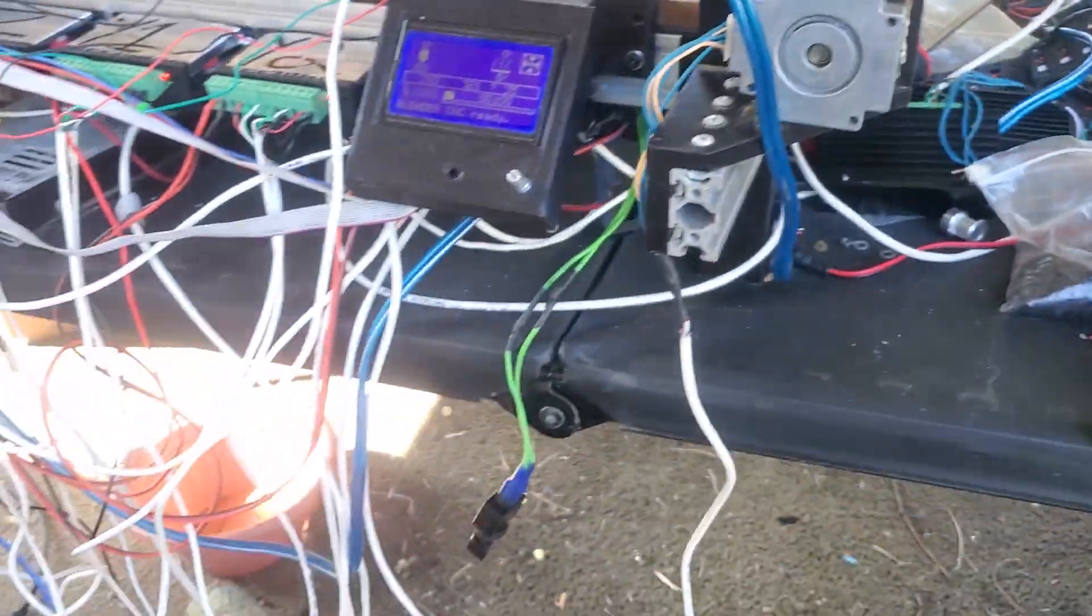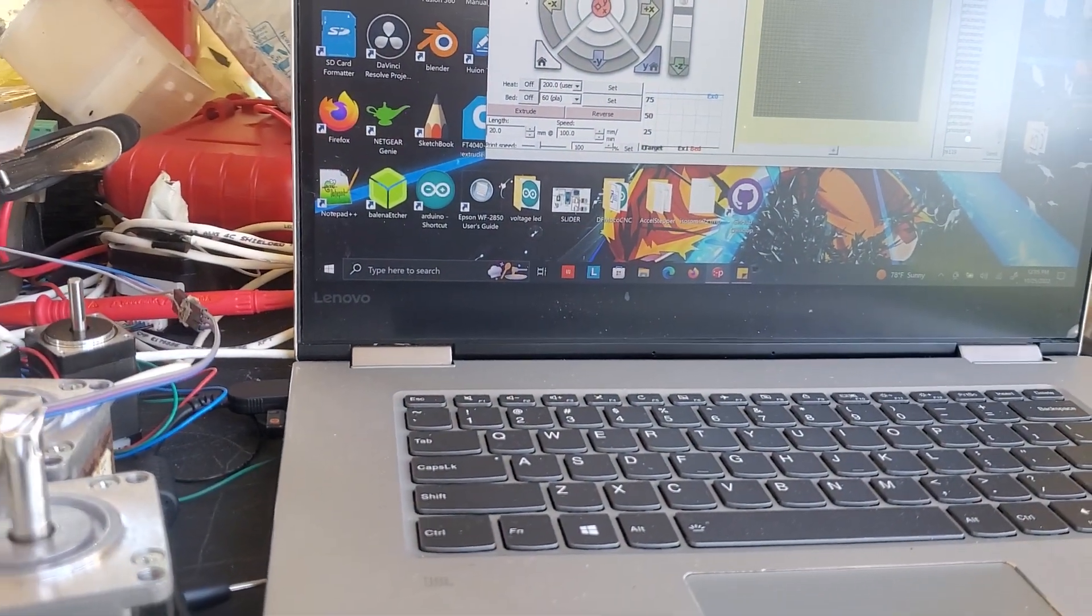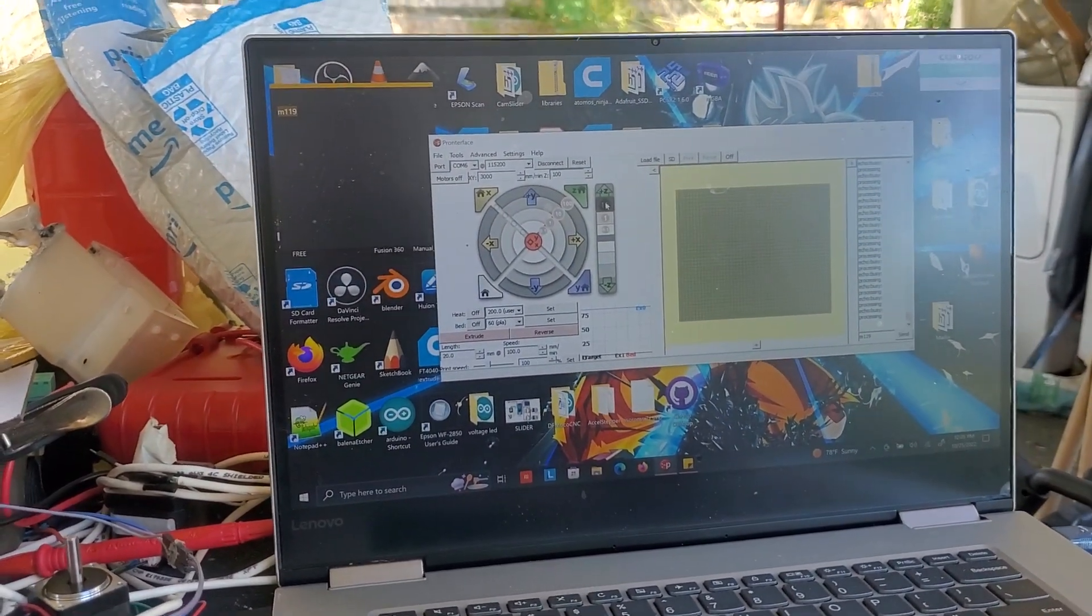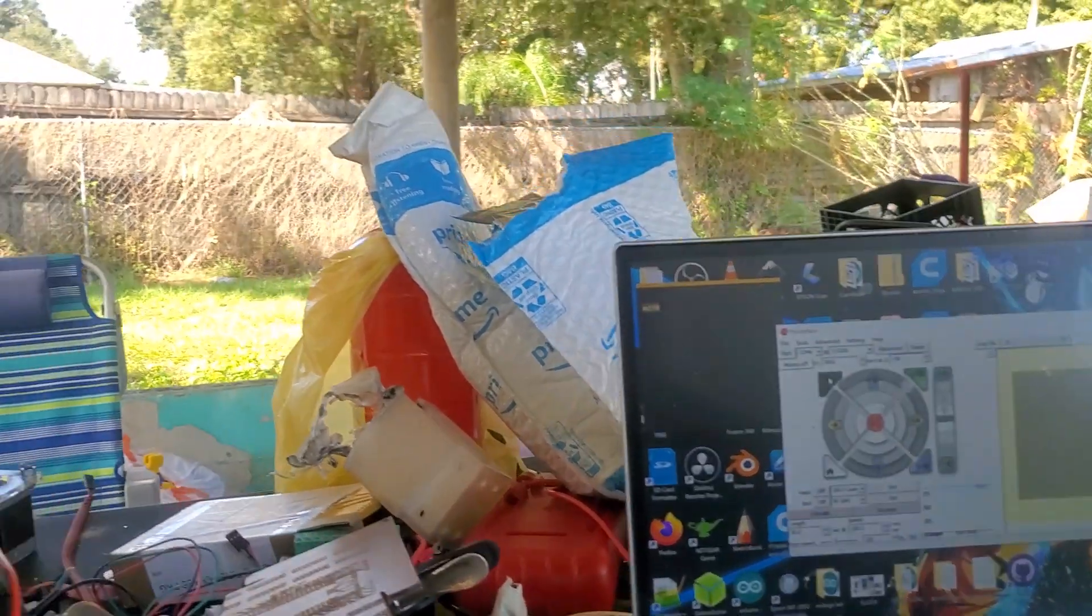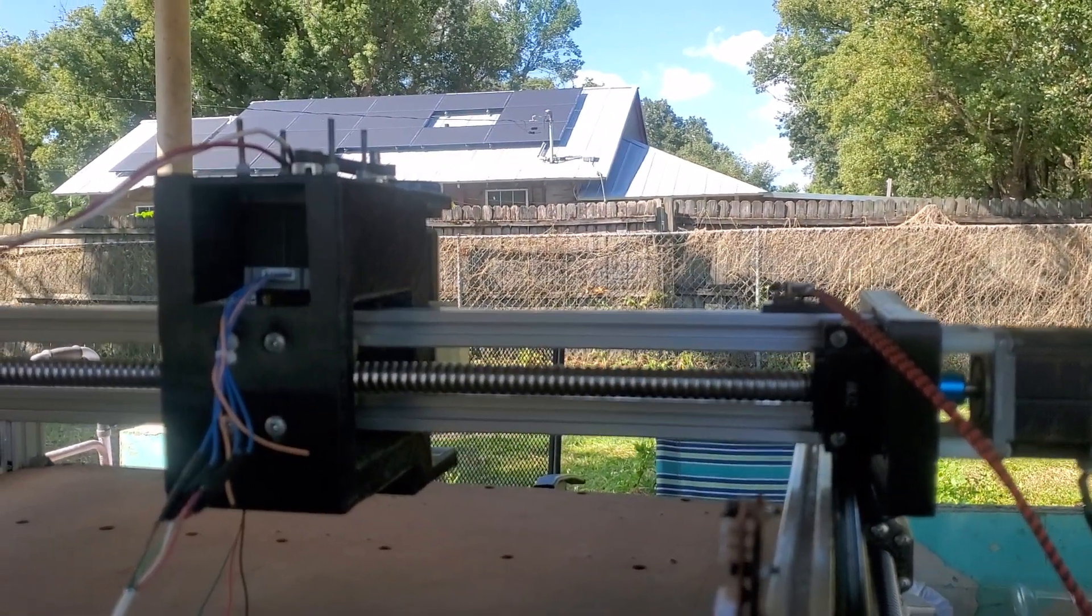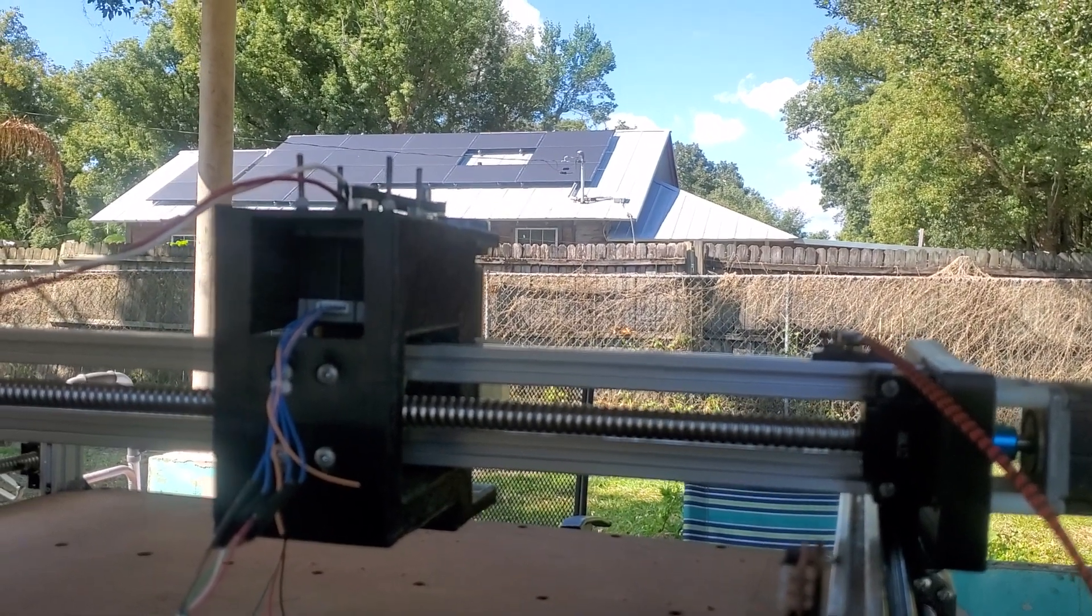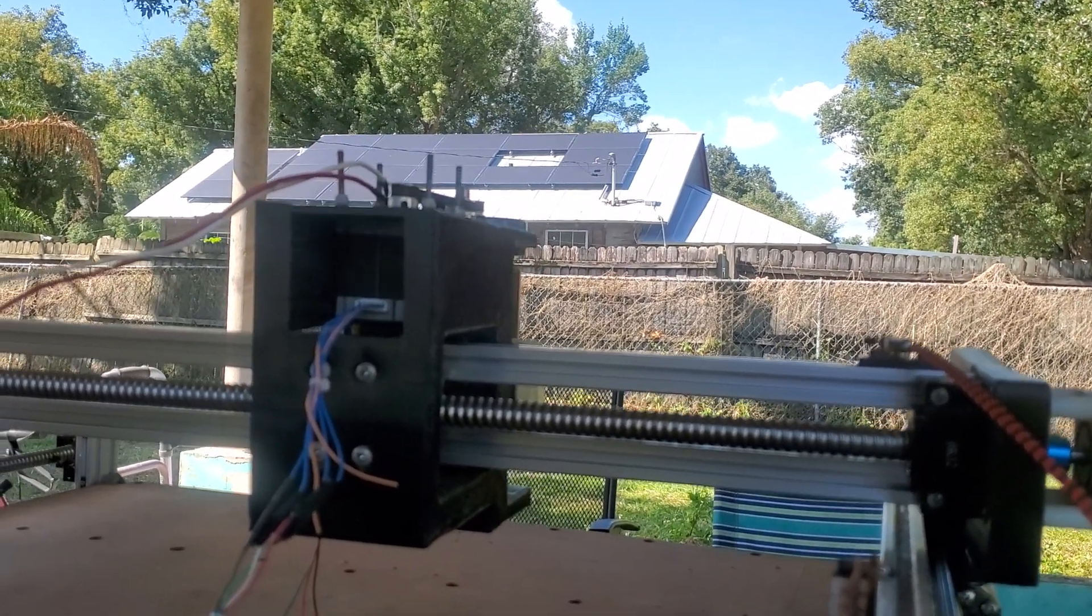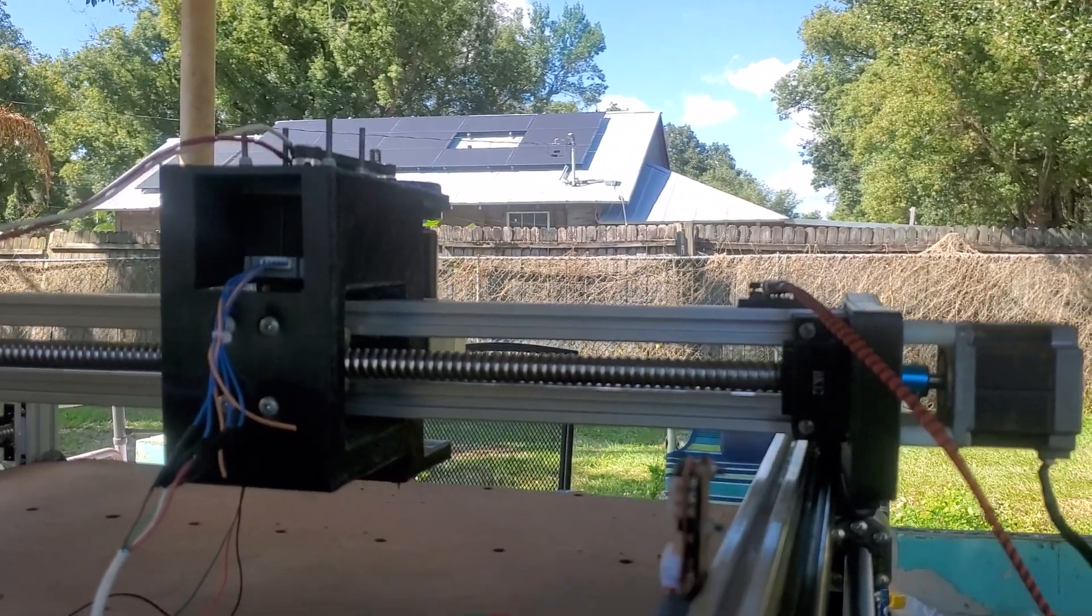Now I'm going to make sure that you can see everything homing. I'm using Pronterface on my laptop. So if I home the X, you'll be able to see that the Z carriage with the stepper motor, the NEMA 23 stepper motor that moves the spindle up and down, you're going to see that move over.